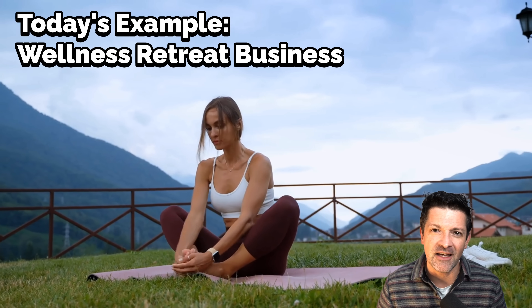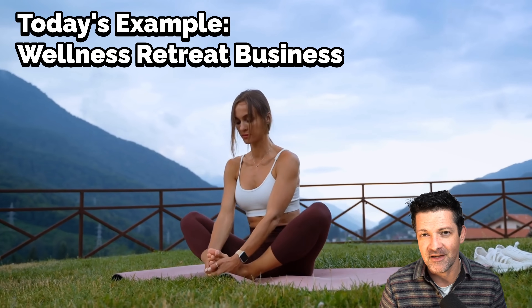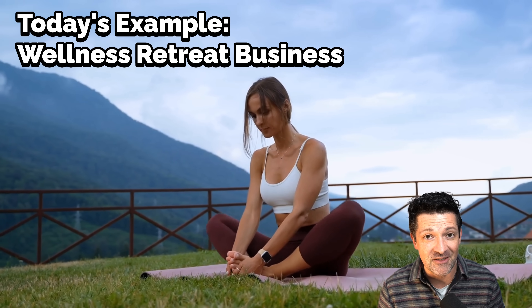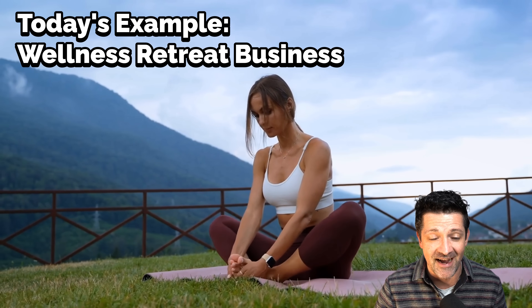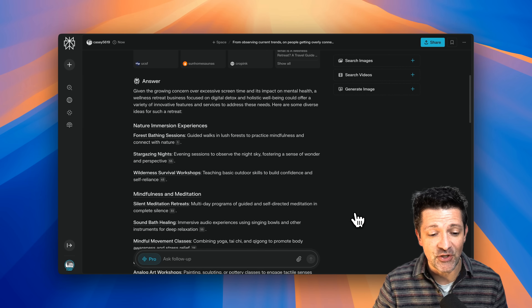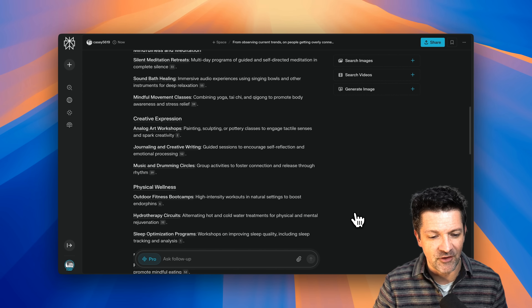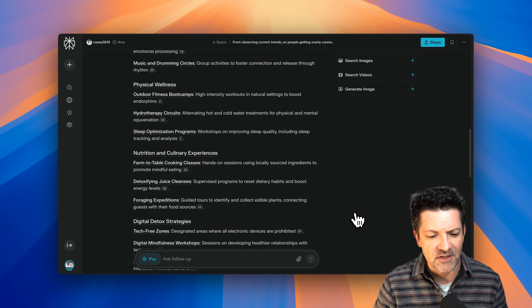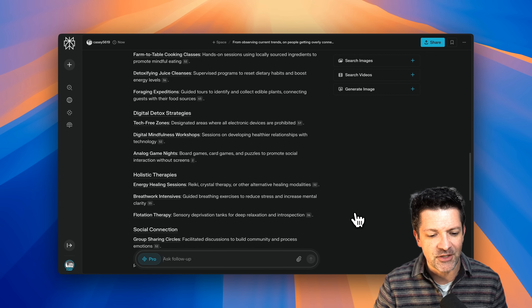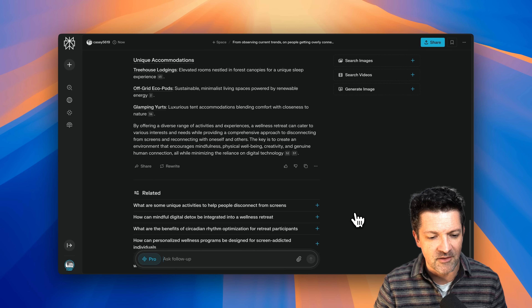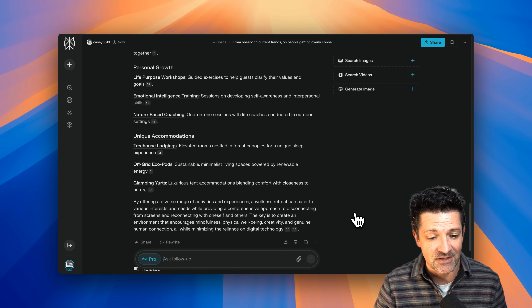Today's example is all about a wellness retreat business idea that I had from talking with people about how everybody is super addicted to their screens. Being here in Maine, there's a lot of different places for a wellness retreat. Perplexity took that brief observation and blew it out into all sorts of ideas — from physical wellness, artistic wellness, nutritional, culinary, holistic therapies — the list goes on, all with awesome insights and citations.